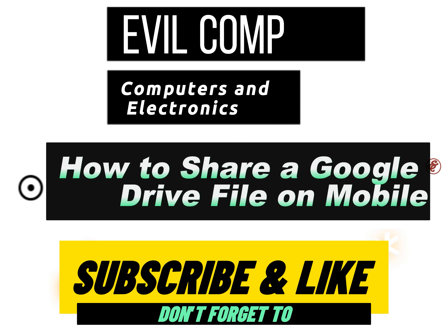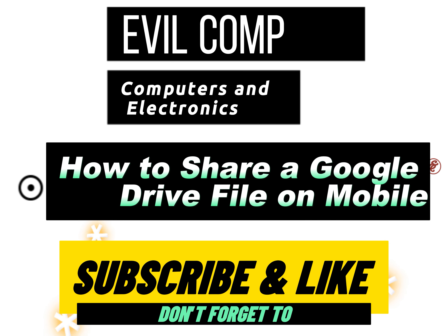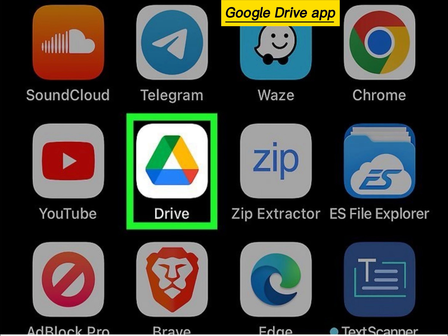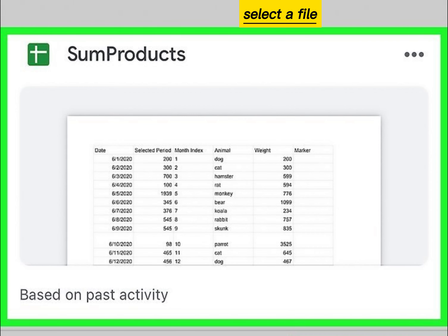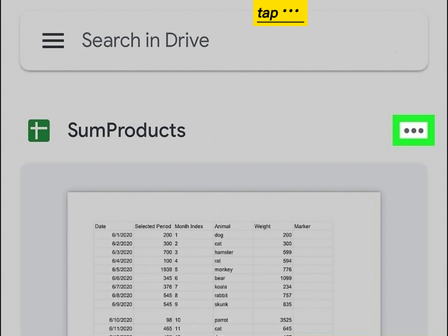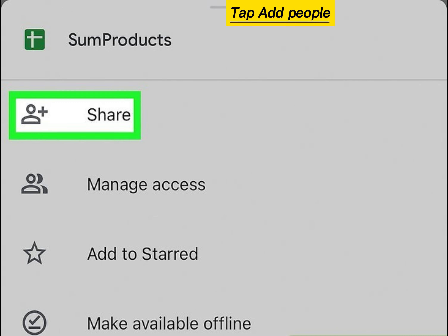How to share a Google Drive file on mobile. Open the Google Drive app. Select a file. Tap the three dots. Tap Add People.